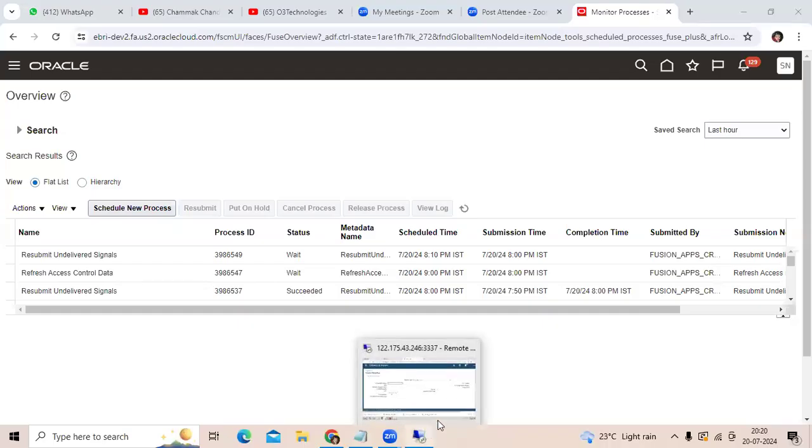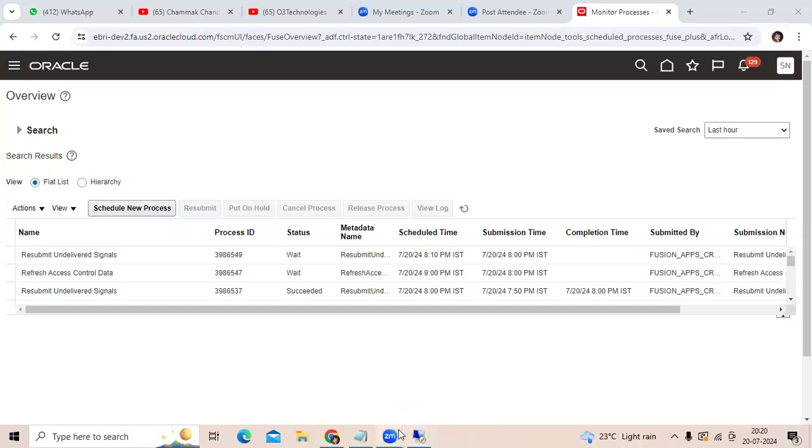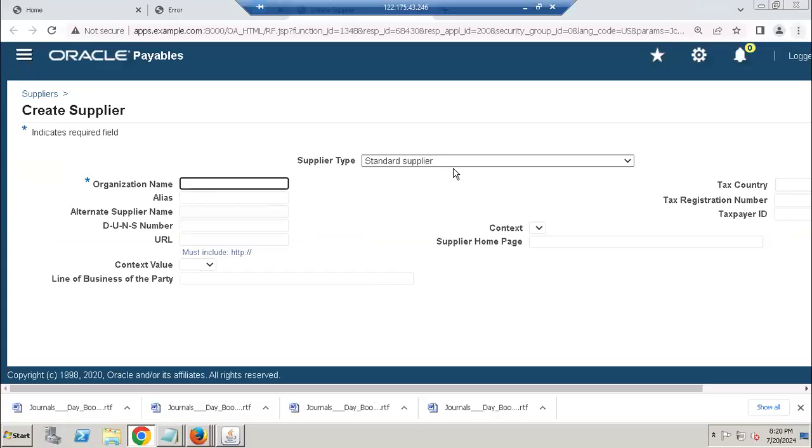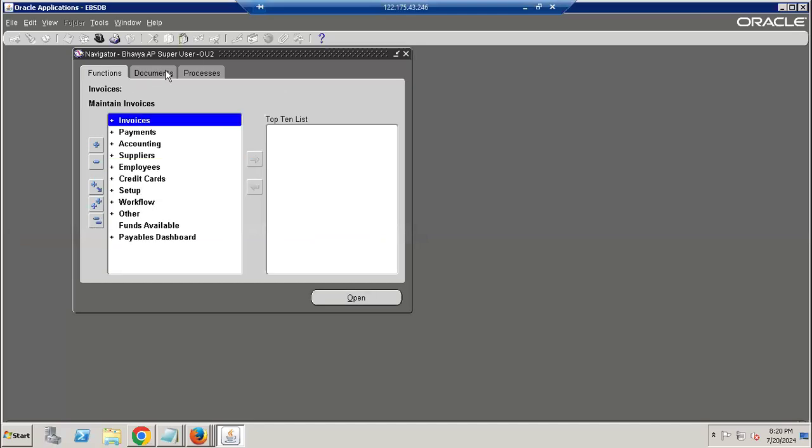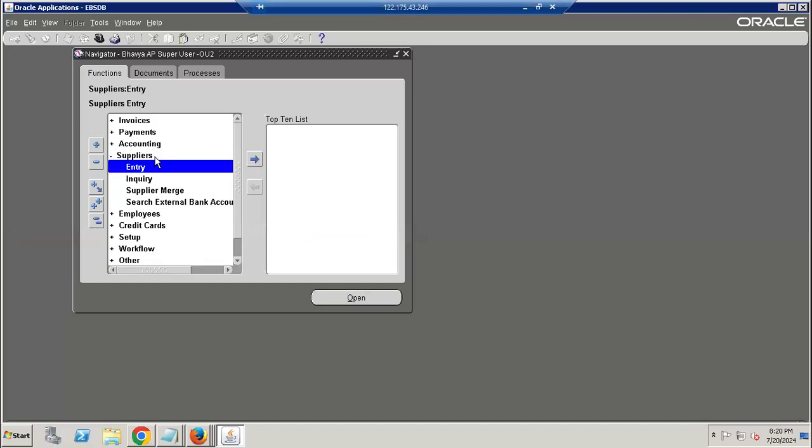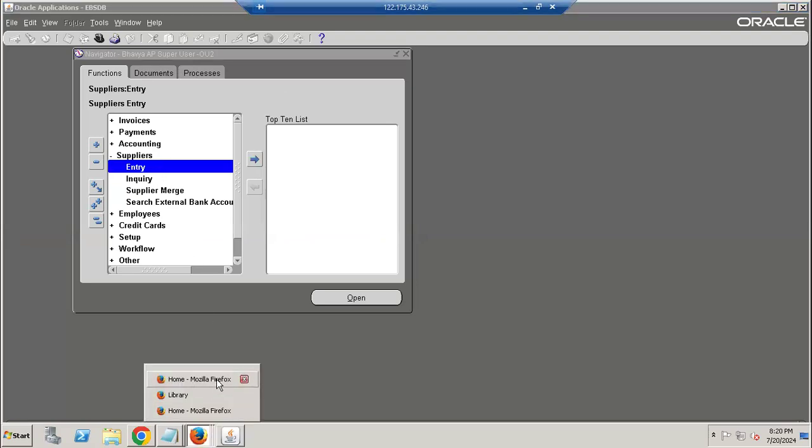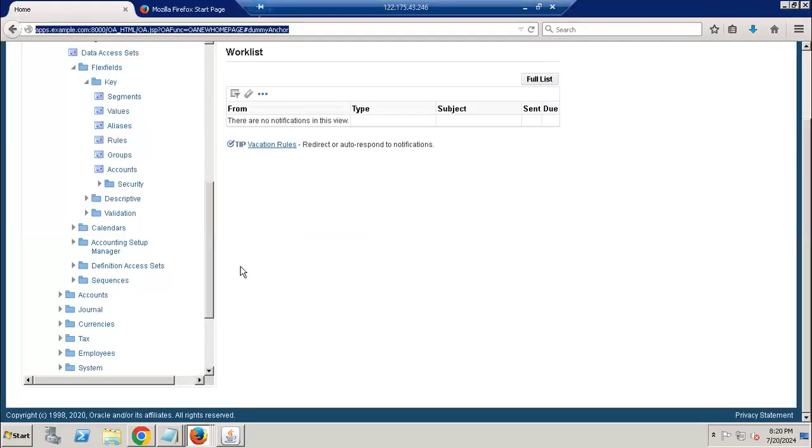Topic: how to create vendor master data in EBS. Once you created employee as a user or user linked to the employee, go to AP Super User responsibility, go to Suppliers entry, then open the page.